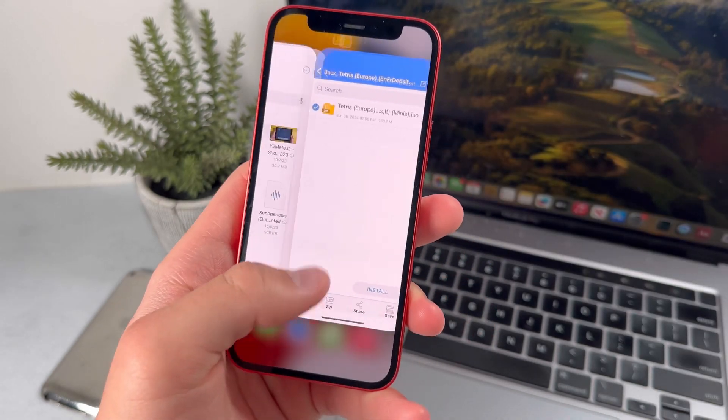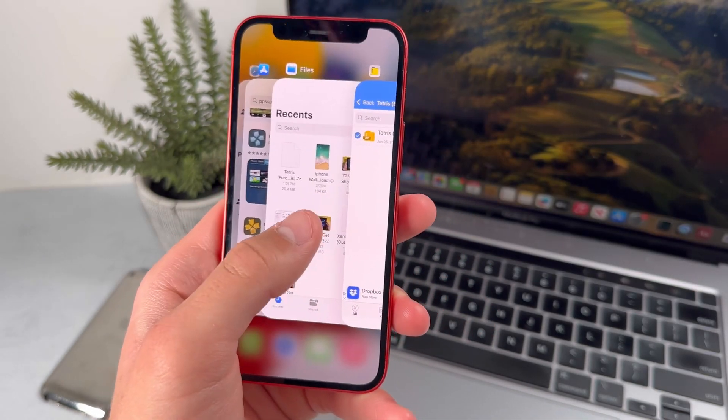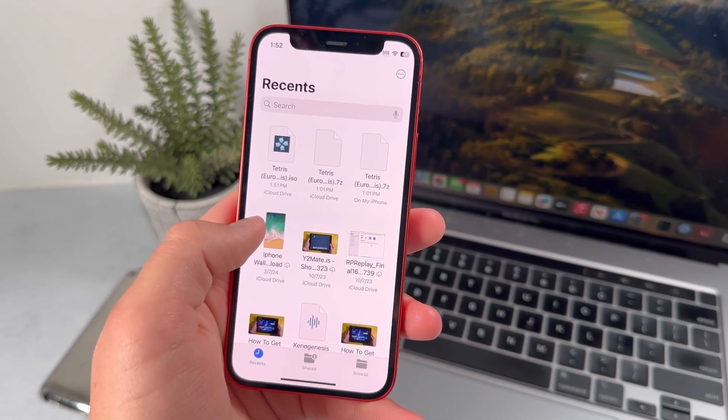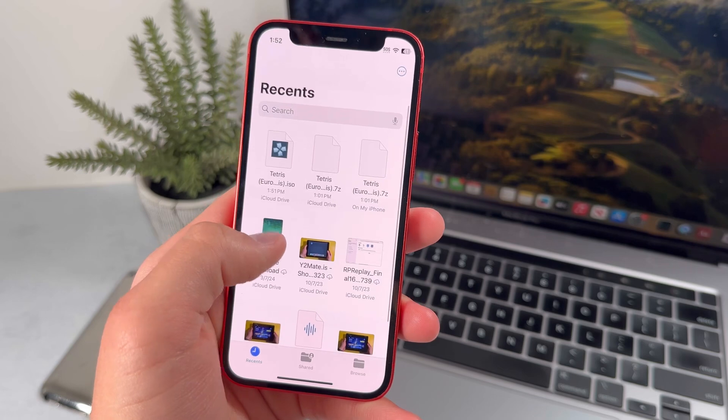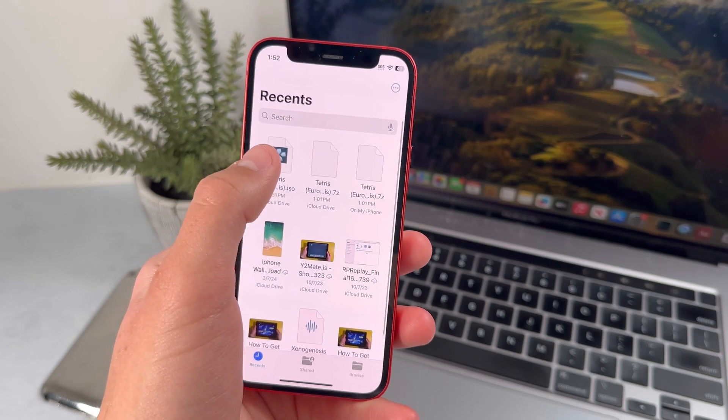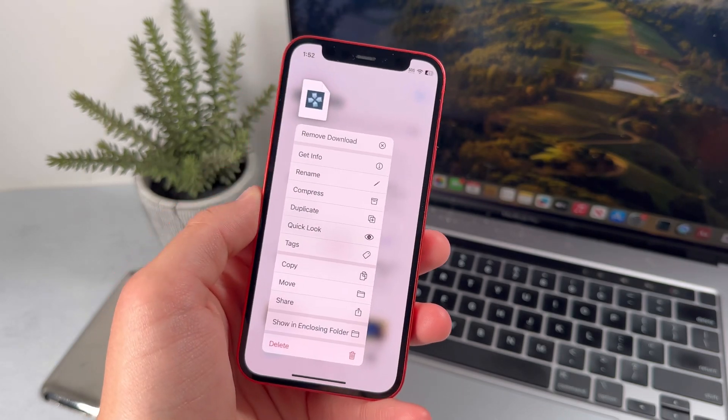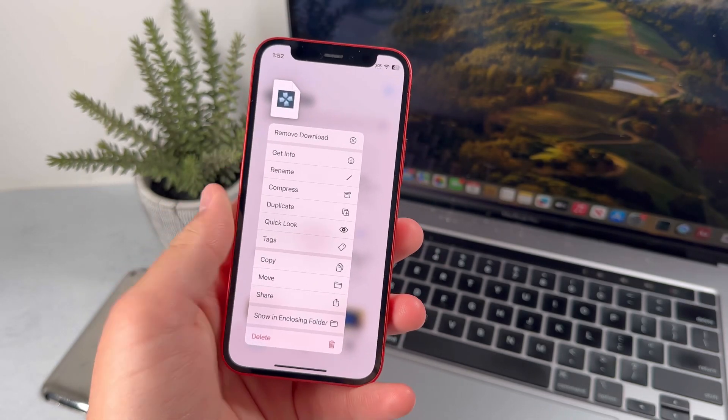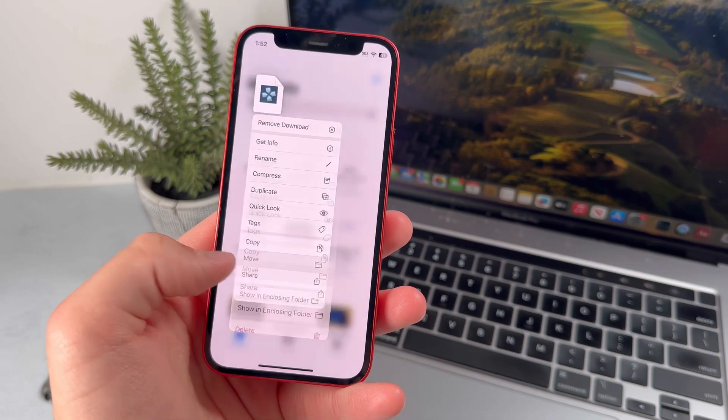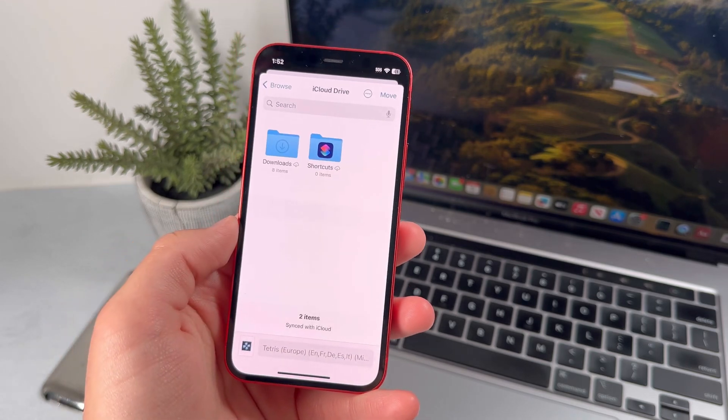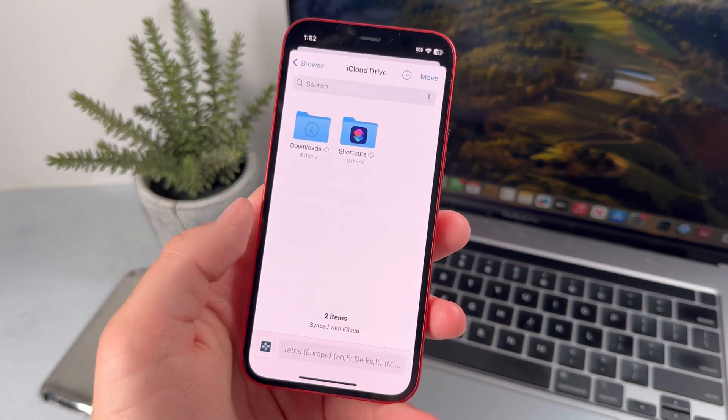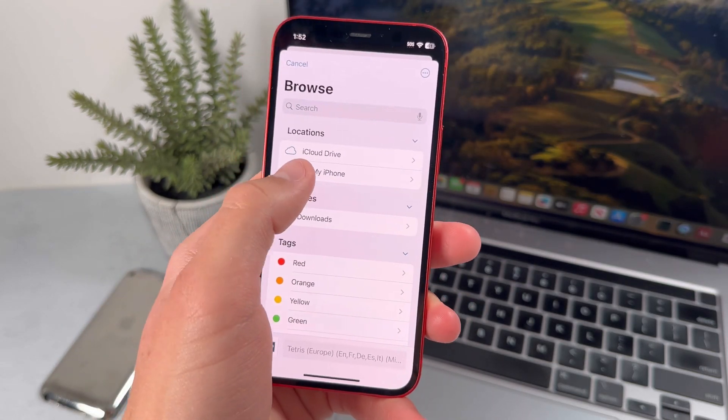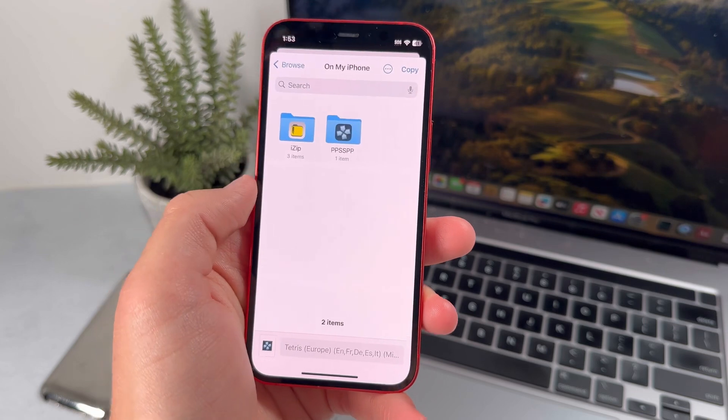Once you've done that, just go into the Files app and go to wherever your game file is at. Hold down on it, then press on Move. Just swipe back to this menu and press on On My iPhone.